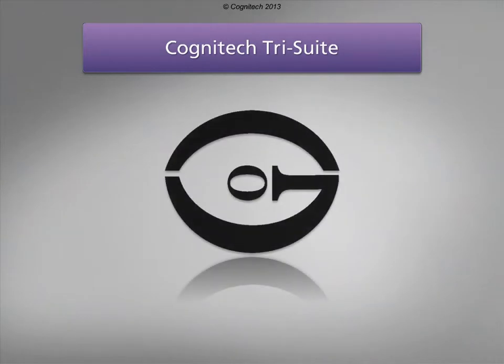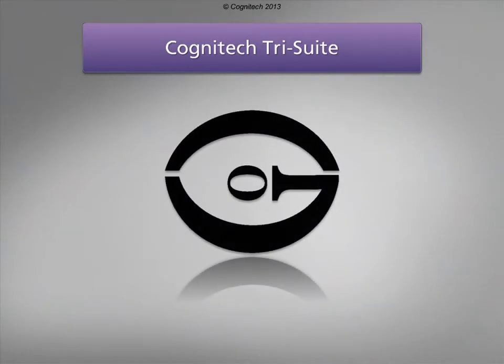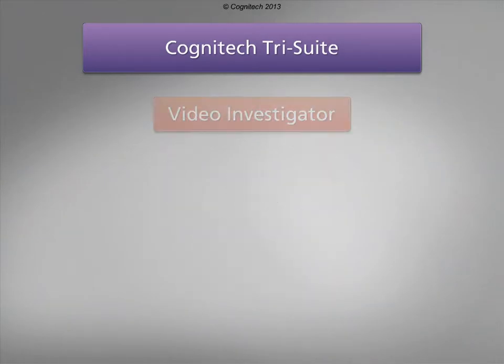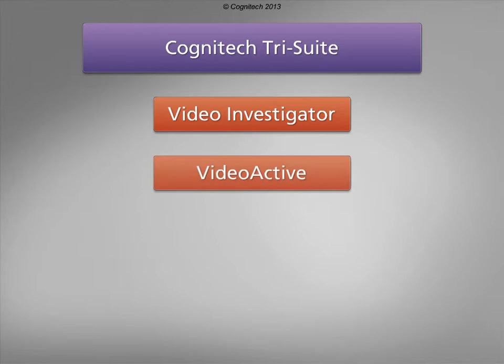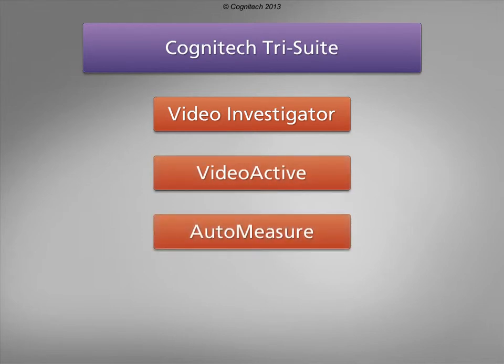The Cognitech Tri-Suite software package includes Cognitech Video Investigator, Cognitech Video Active, and Cognitech Auto-Measure.